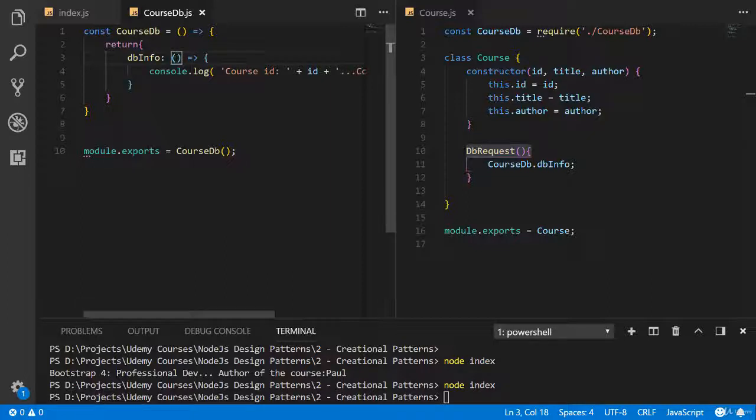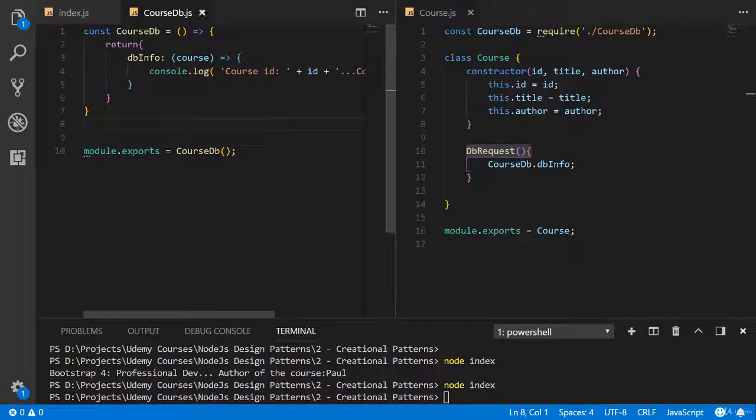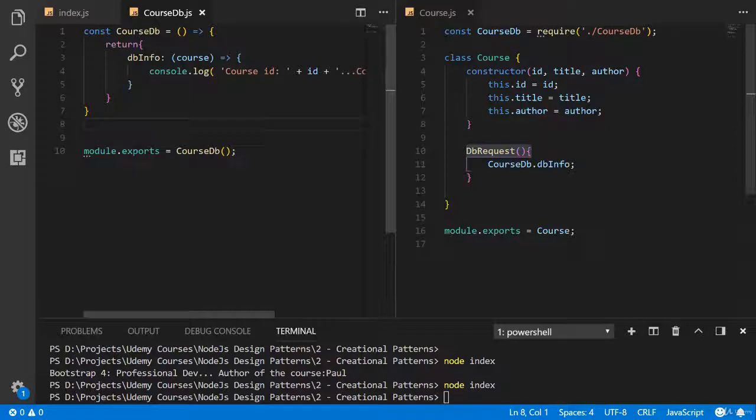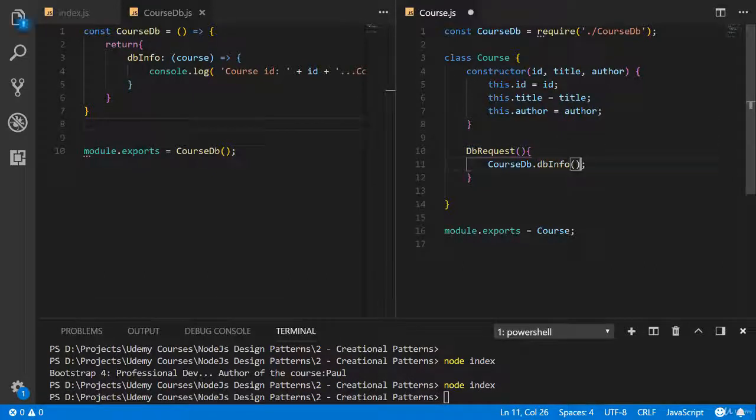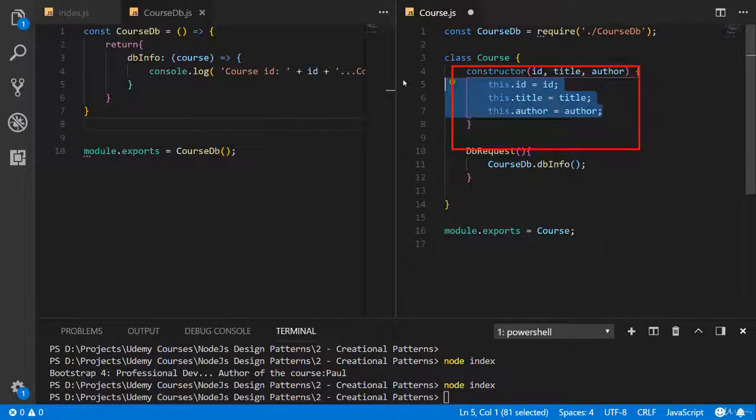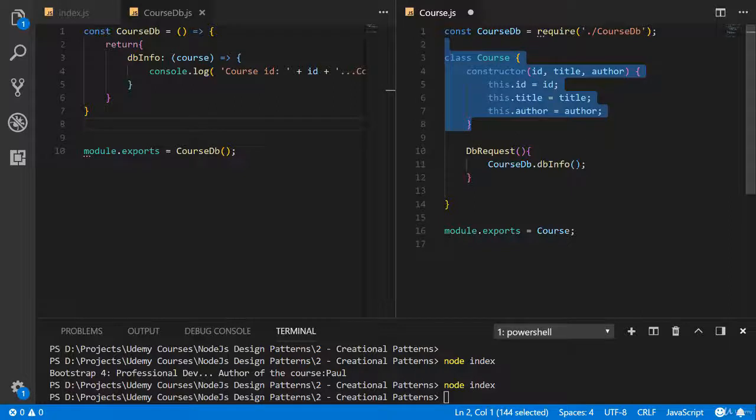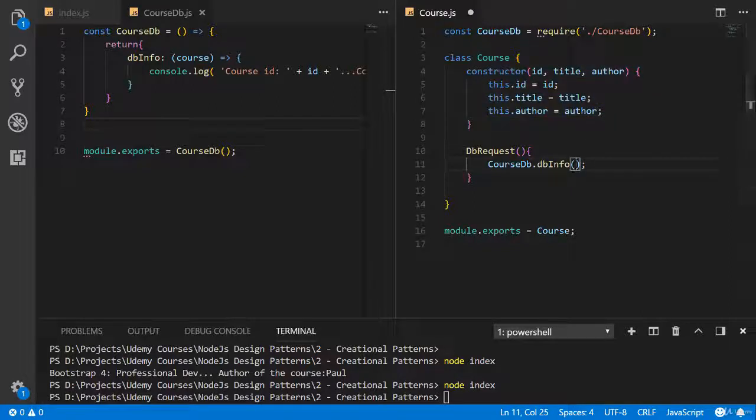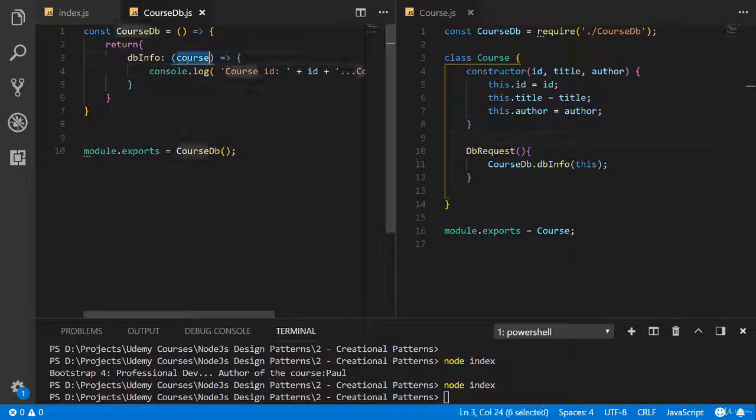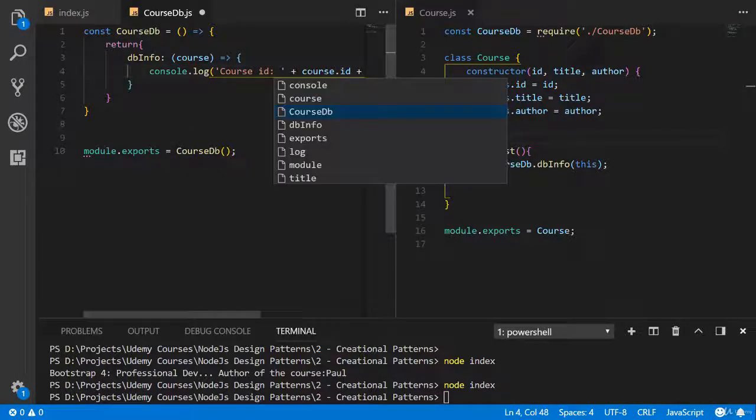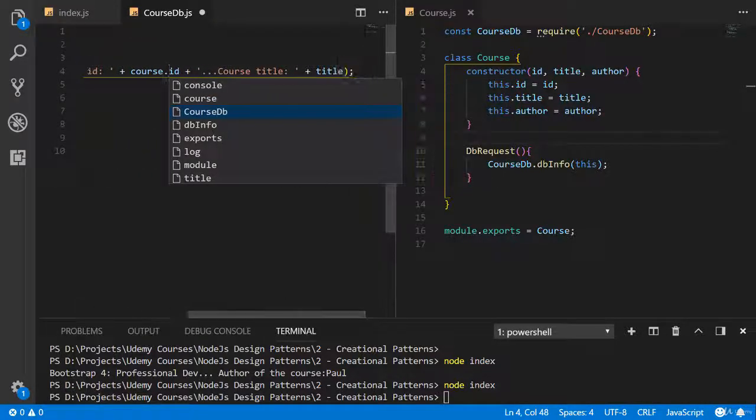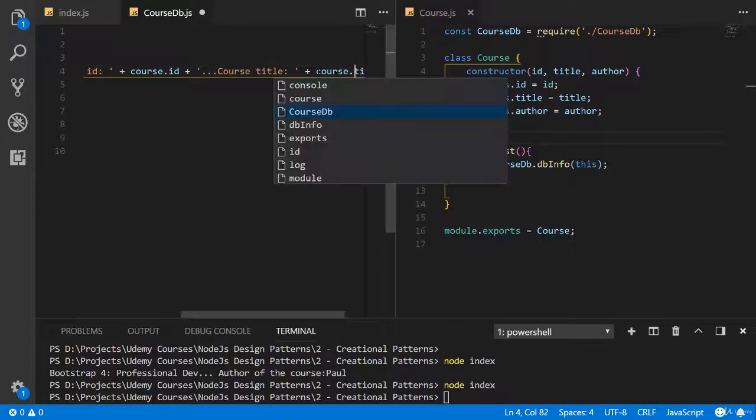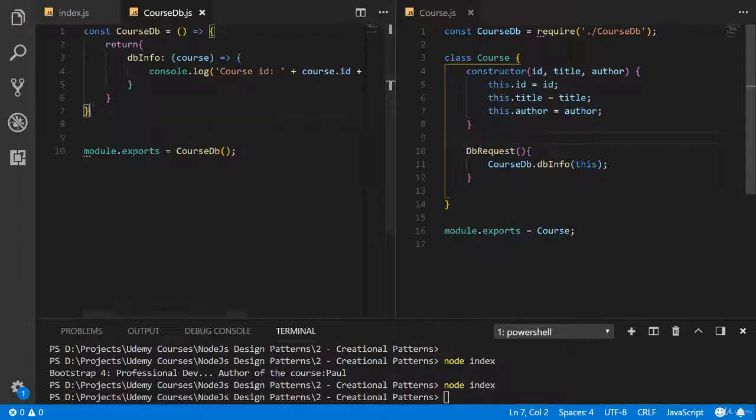We should write here course, because we are going to get some information from the course. And here we should write some inputs. What inputs are we going to send? We are going to send all these parameters, but like an object. Because we are using this object, we should write keyword this. And now using the course, you can get access to the ID and get access to the title. Let's check.